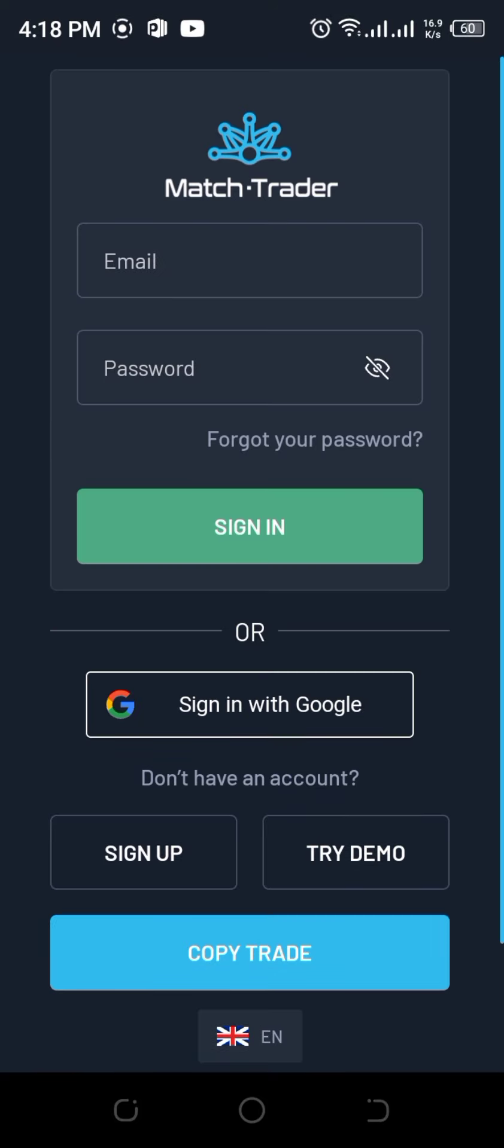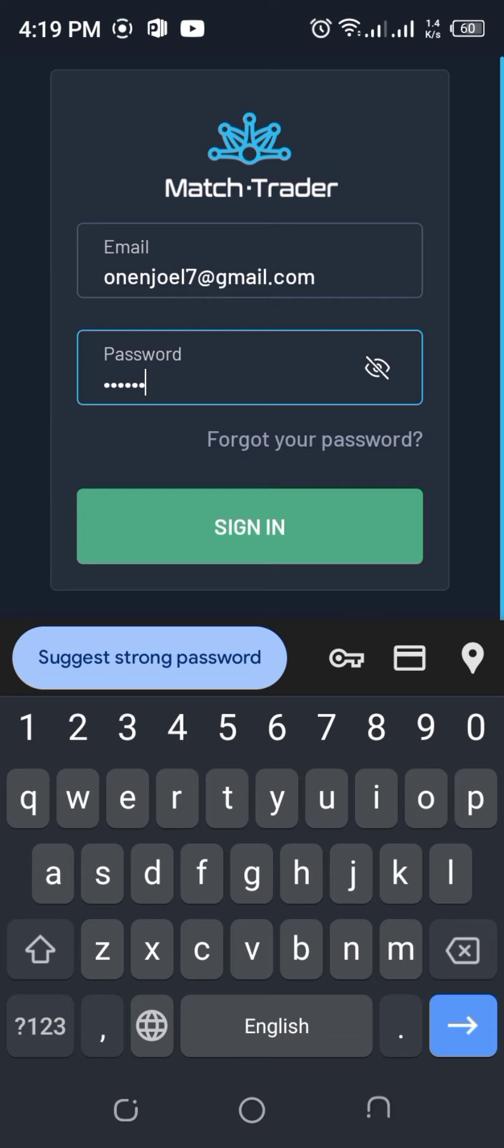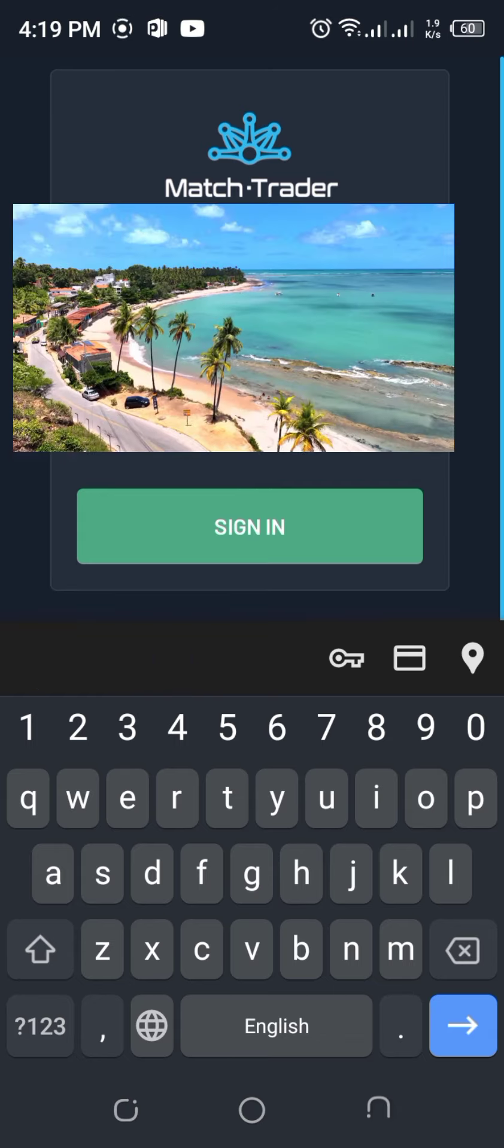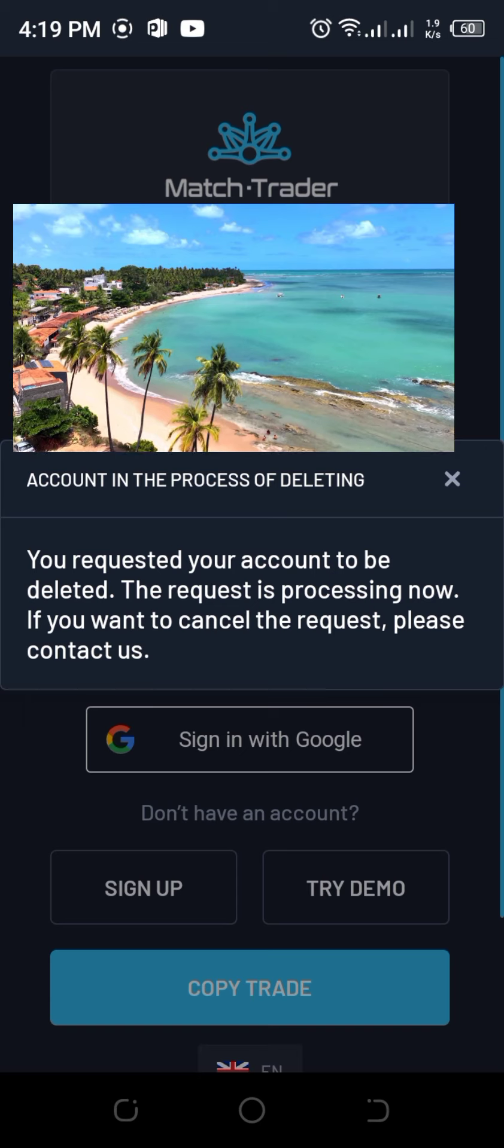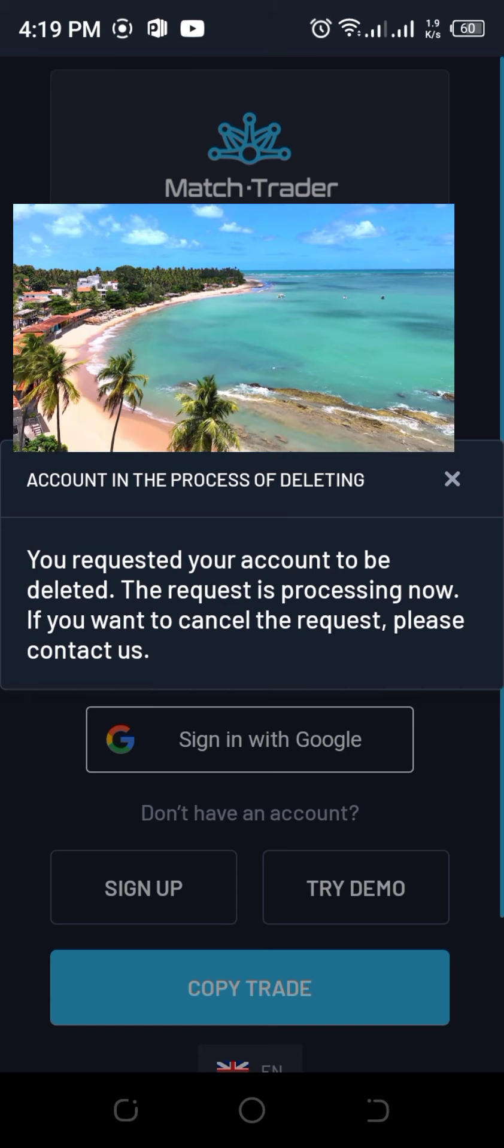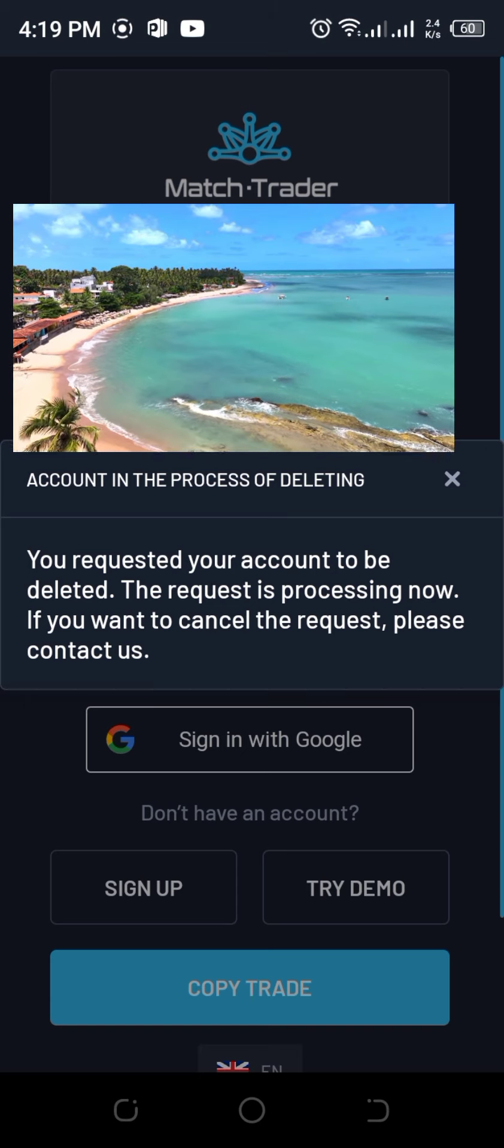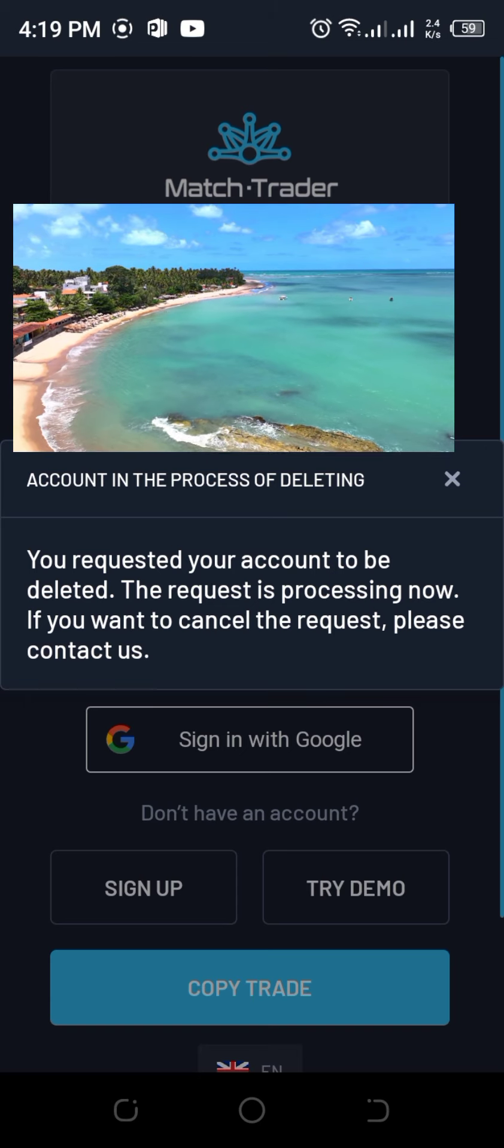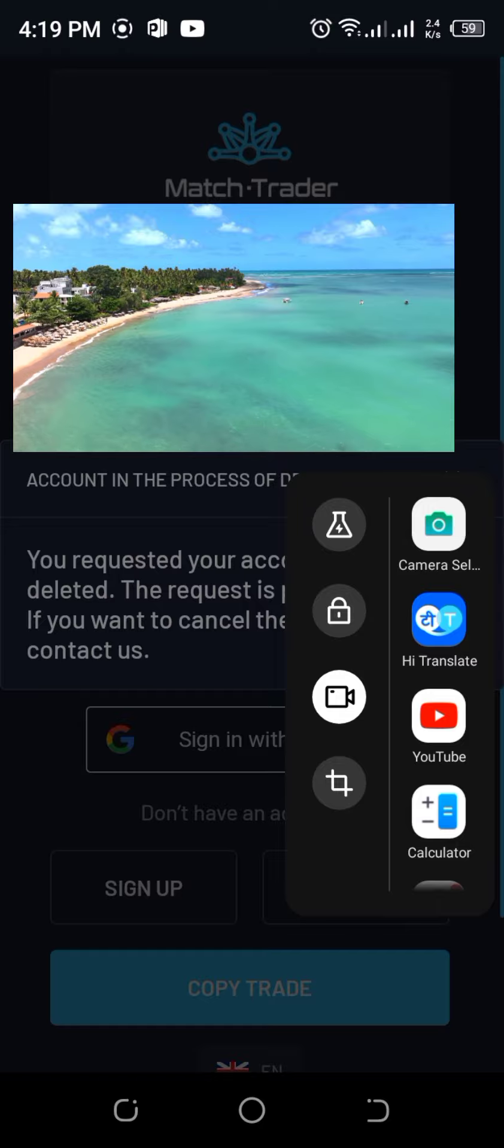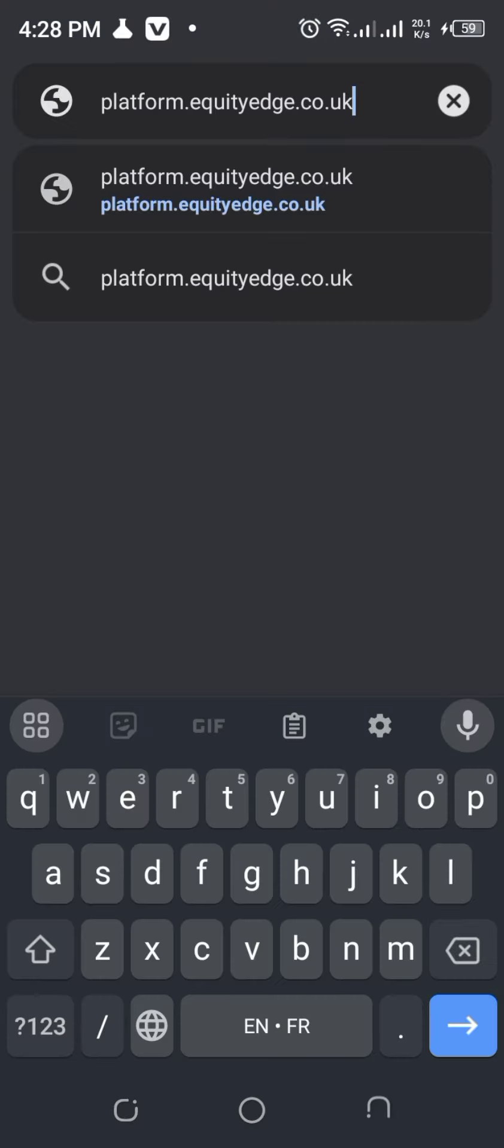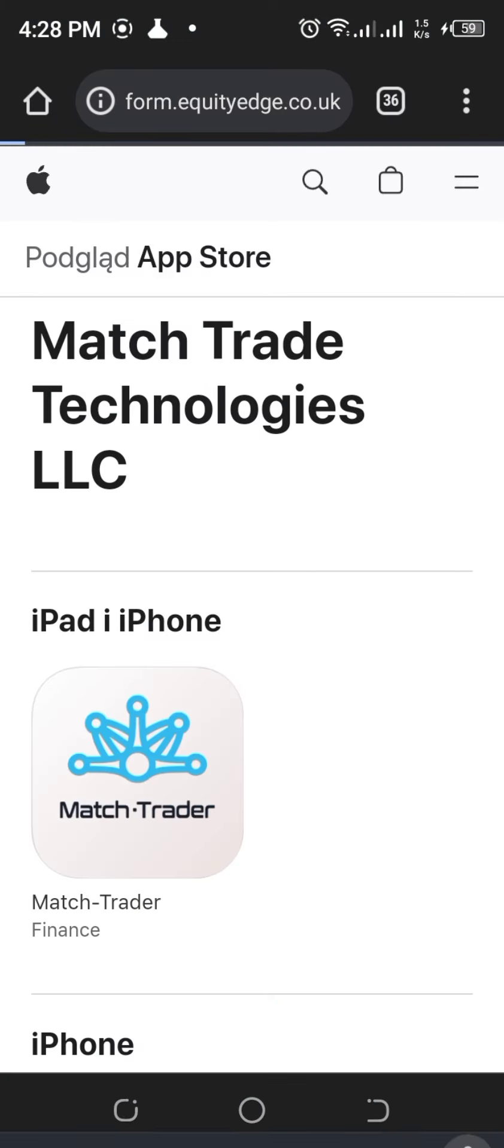When you download the app, you're going to try to put in your details, and then when you tap on that button for signing in, it will tell you your account is requested to be deleted and they're processing that. If you want to cancel, you have to contact them. That's a weird thing.